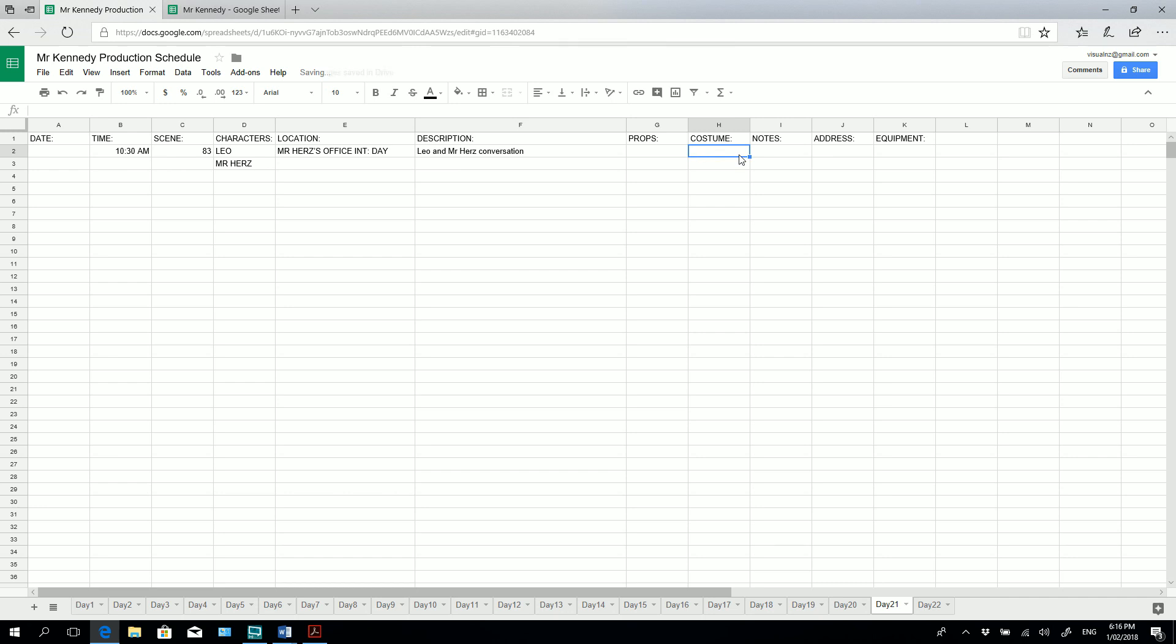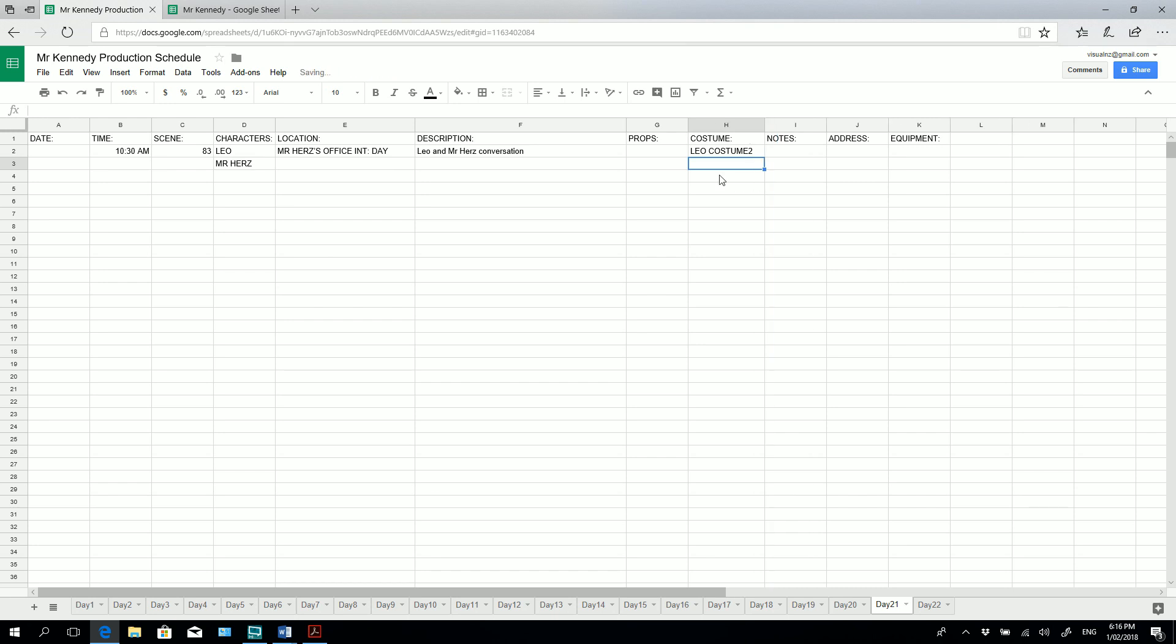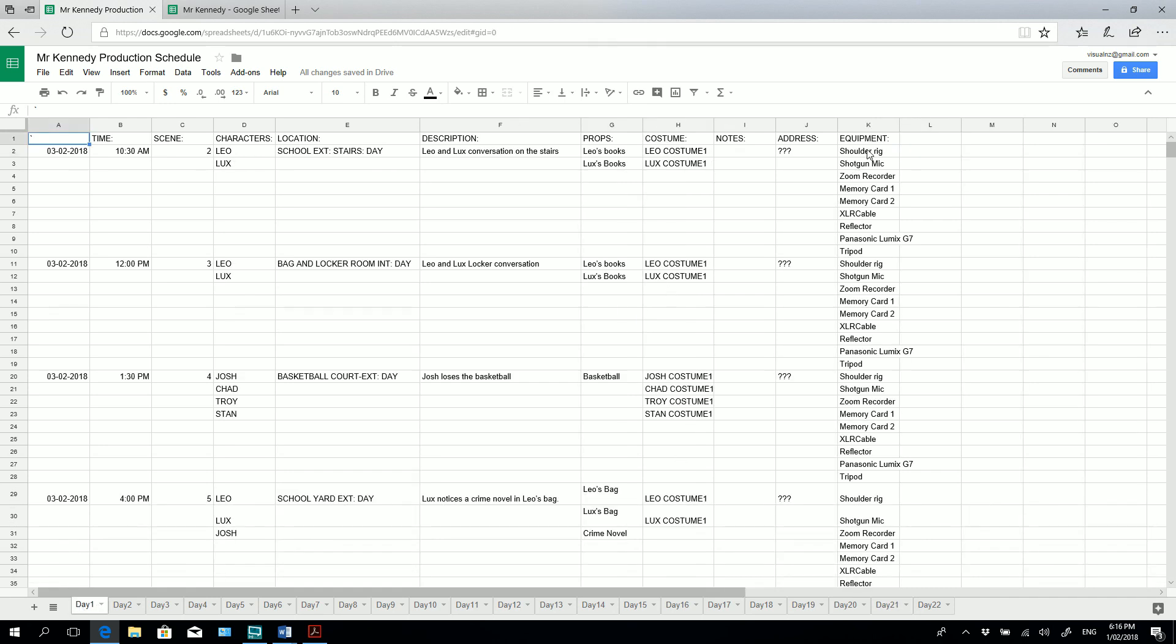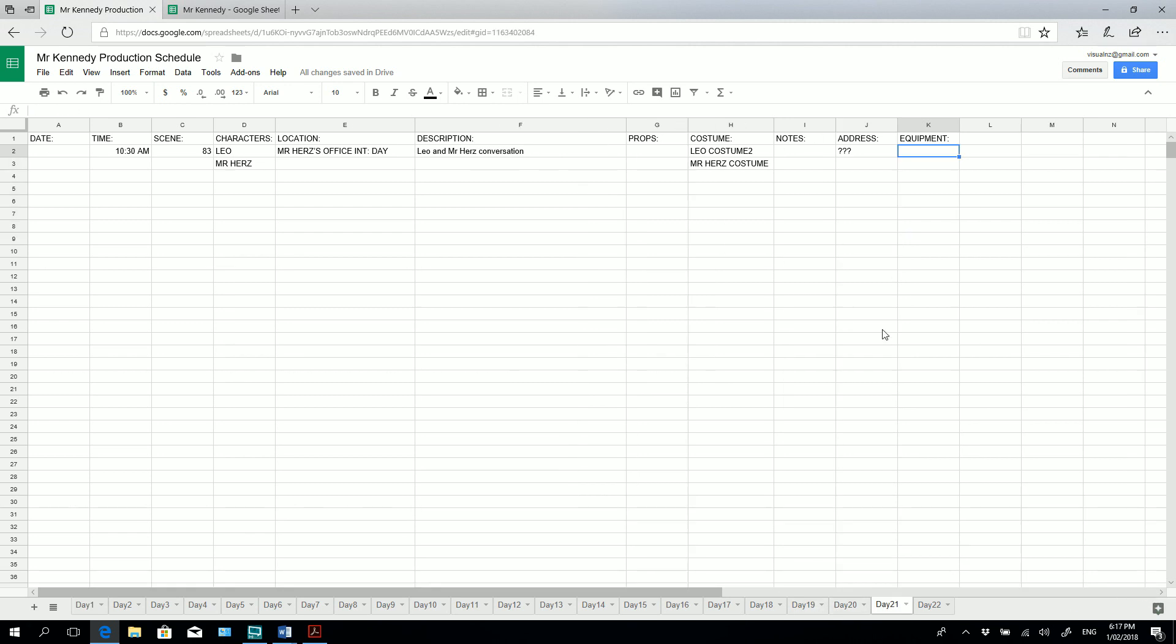Costume. I'm going to say Leo costume two. And as you can see it's crossing over into our notes. So again I'm going to extend out this a little bit and add Mr. Hertz costume. Extend this frame out again. So I'm not sure about the location of the address, so for now I'm just going to put this in here. But I do know the equipment that I'll probably need for each of these days. Now rather than just filling it out, because I've already filled it out in day one, I can go into the day one tab and I can select the equipment. Control C to copy. Go back into day 21 and control V to paste. And that's given us the equipment that we need for that day.